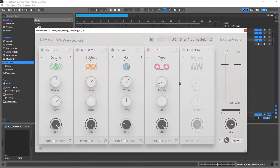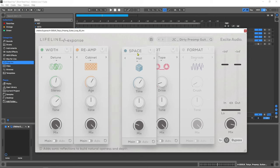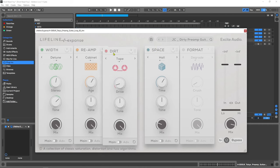This is Lifeline Expanse here on the screen. You'll notice that we've got five individual and distinct modules. These are reroutable by simply clicking and dragging up here at the top.